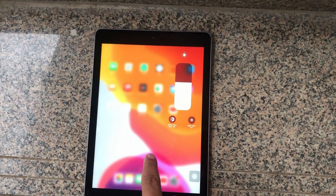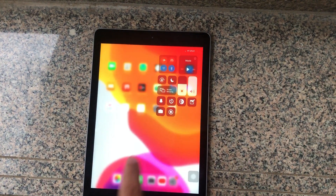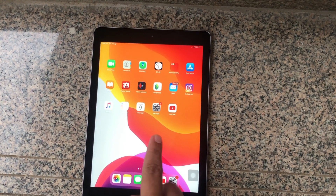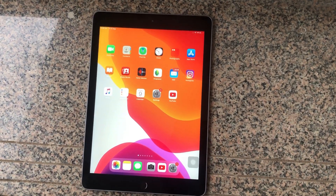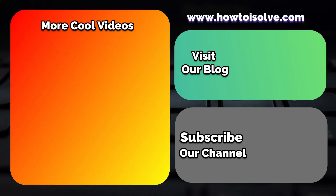Watch this video to get more information, and you can find more in the description below. Thanks for watching — don't forget to subscribe to the channel.